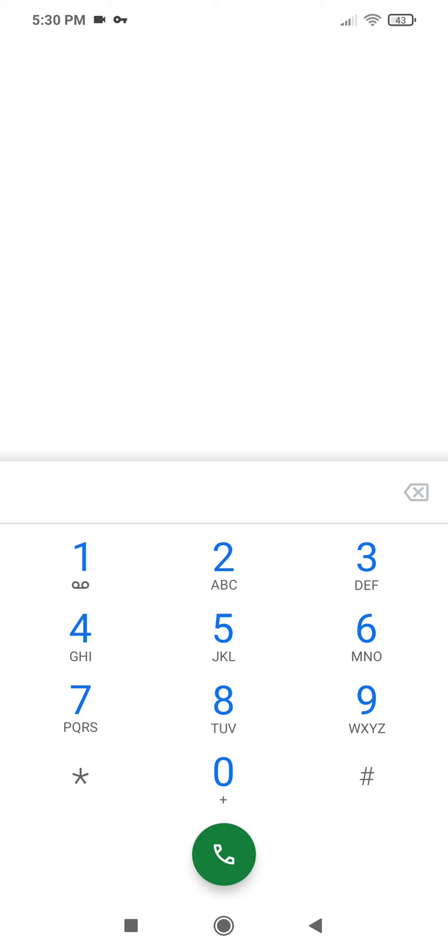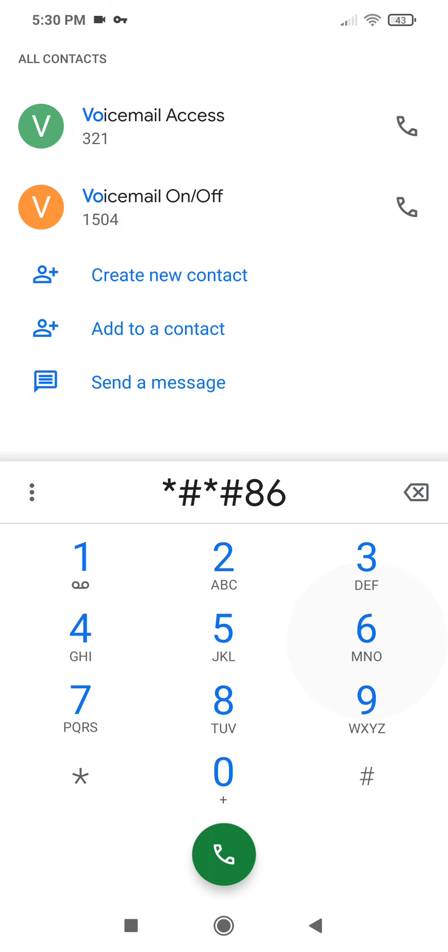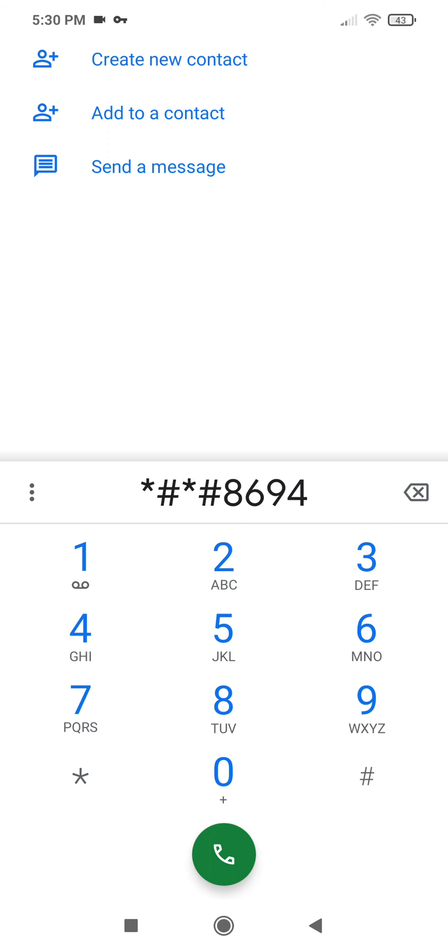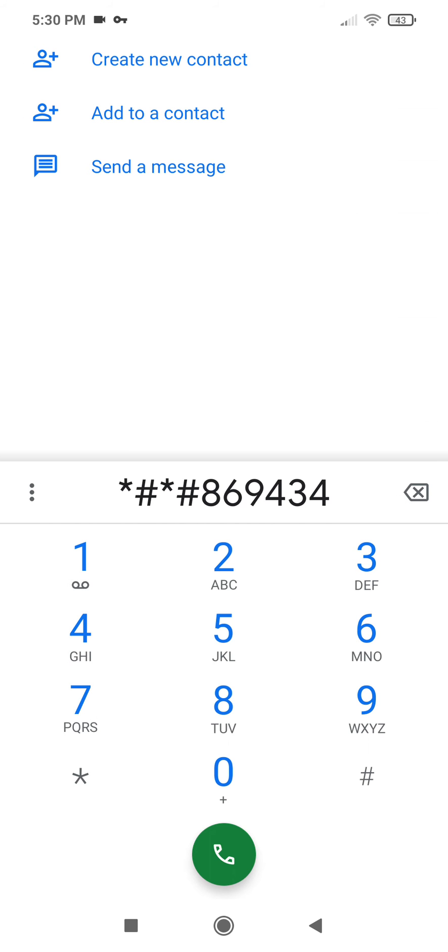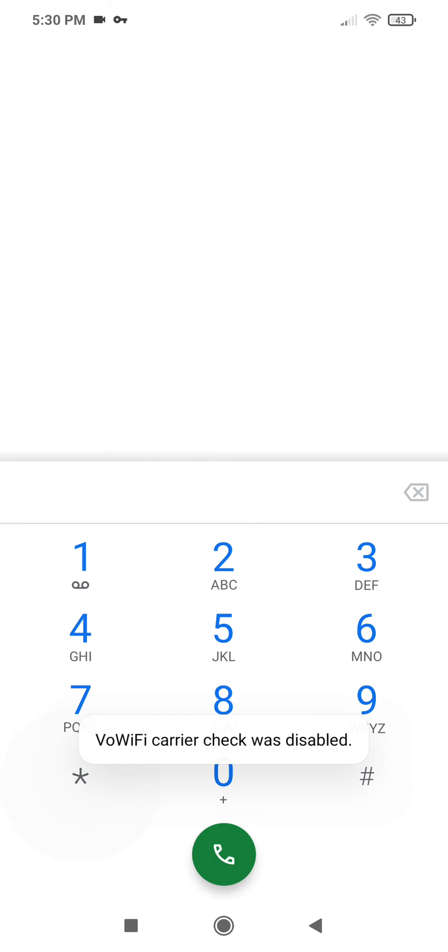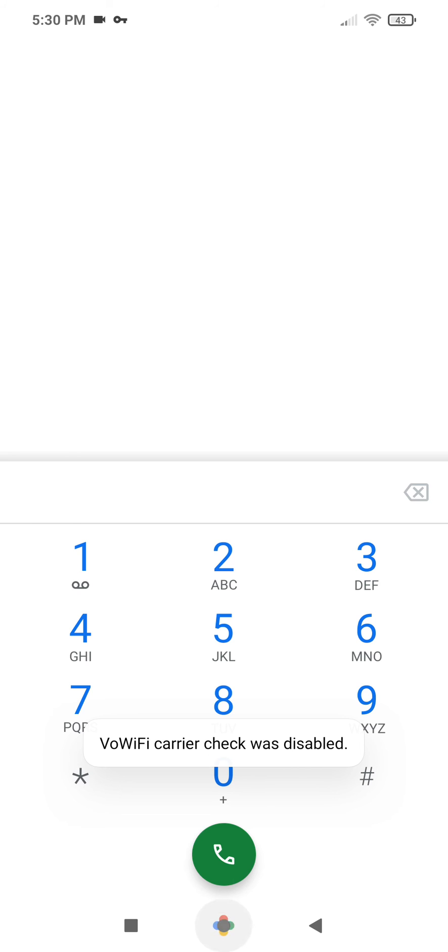Now we're going to do the same thing but for Voice over Wi-Fi, star, hash, star, hash, star. Voice over Wi-Fi carrier check was disabled.